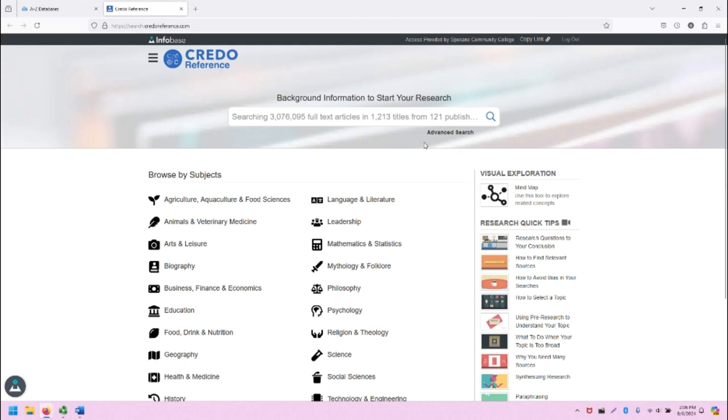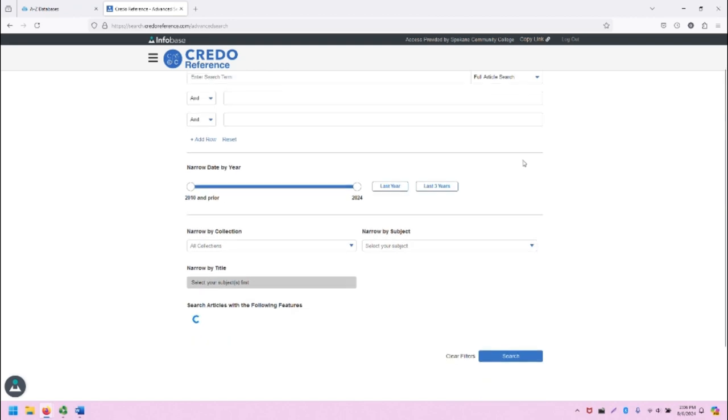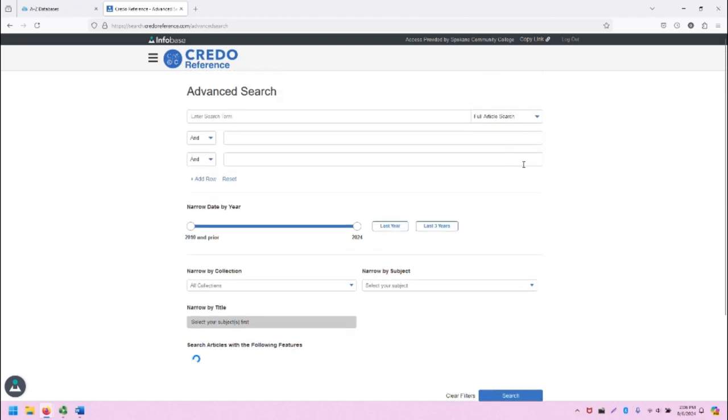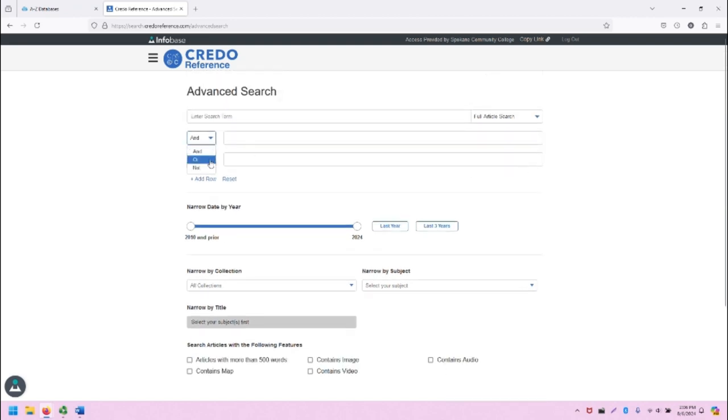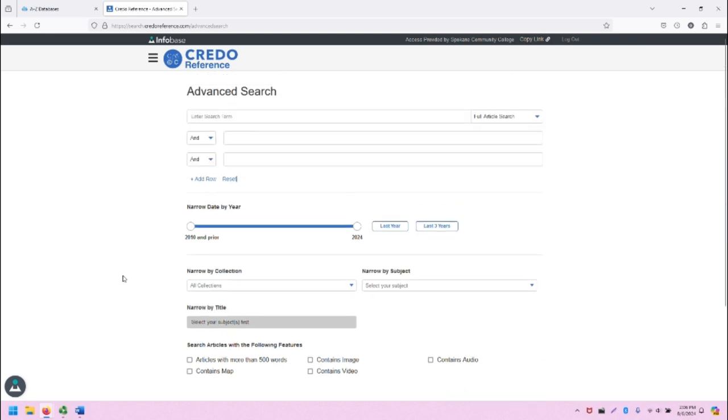The basic search is here. You can click on the Advanced Search link to be taken to the Advanced Search screen, which has multiple search bars, Boolean operator support, and a variety of filters that you can use from the get-go to construct your search.